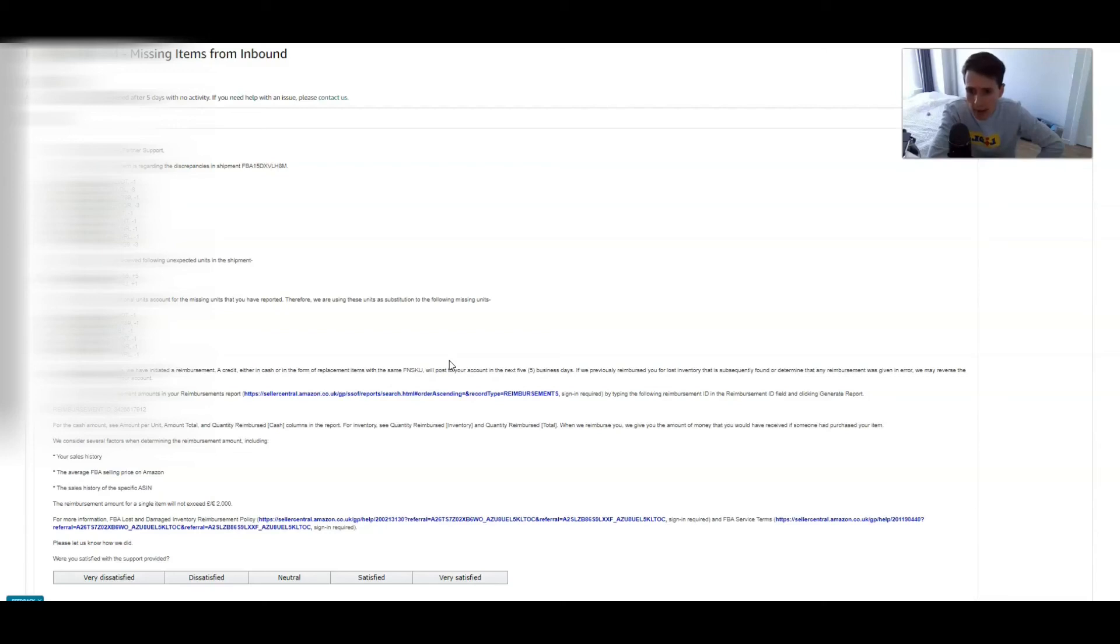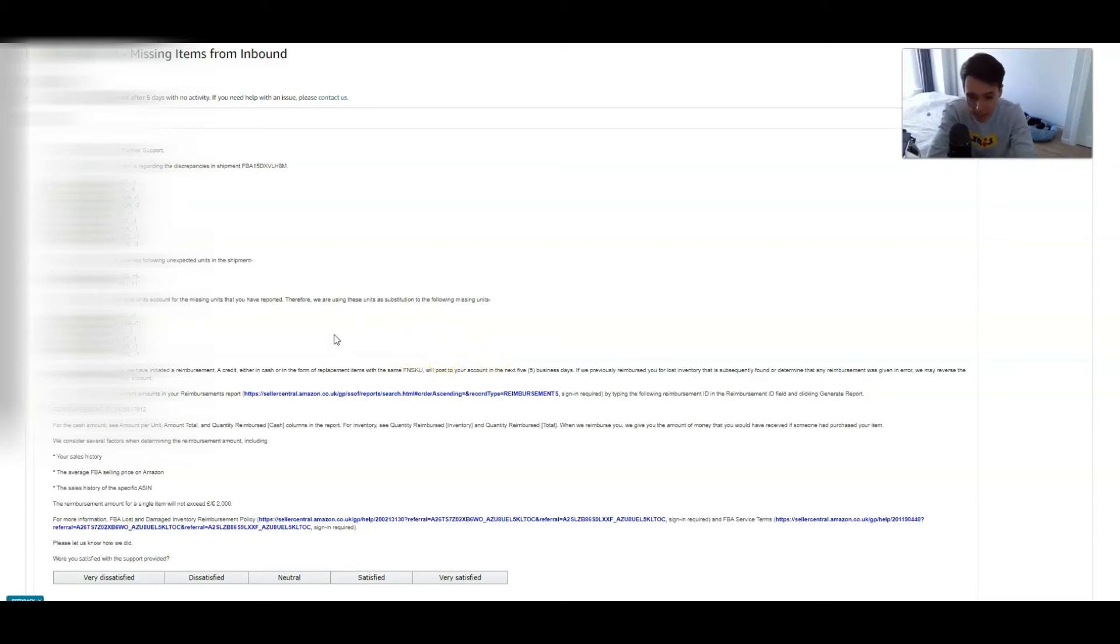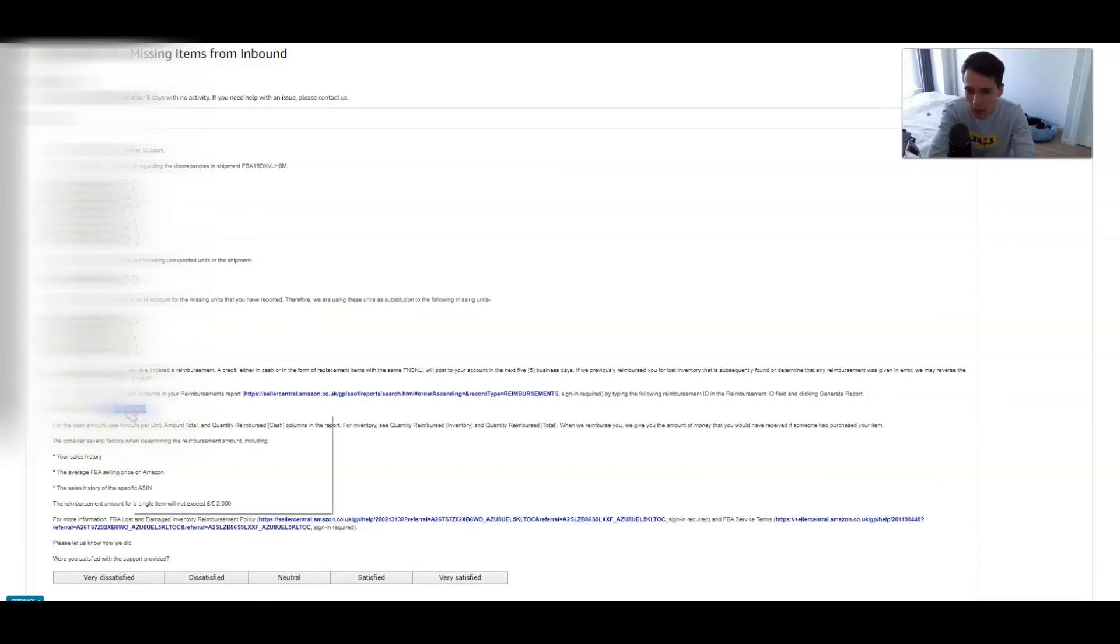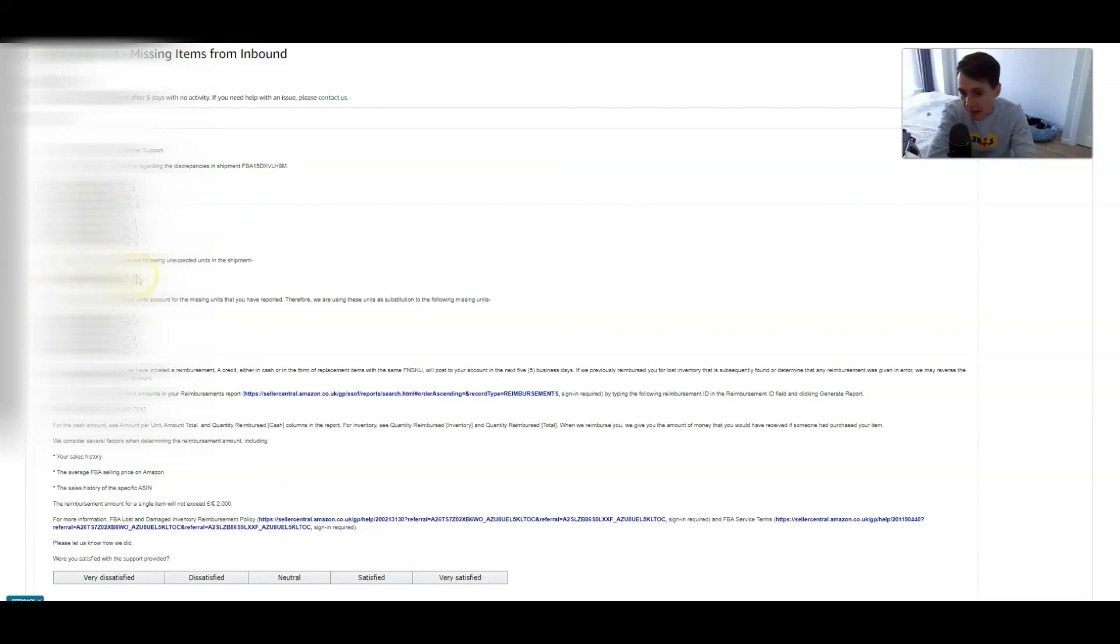So I understand your concern in regards to the discrepancies on this. Please note we have received following unexpected items. Oh interesting, plus five. We believe that these additional units accounted for the missing units that you have reported. Therefore we have used these units as substitute for the following. I've never... okay. Then they've given me some reimbursement here. Again, it's very crappy in the way they kind of say it. They don't even tell you what it is. You got to go and copy that. You got to go into the next sheet and find it. But ultimately this is actually interesting. I want to see what these are because they're saying that I didn't send these in.